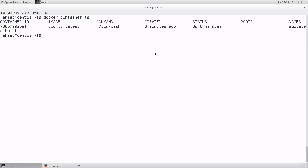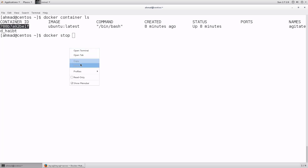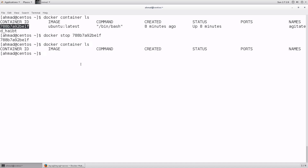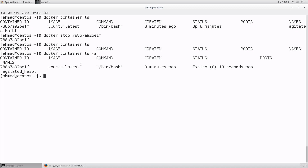To stop a container, run `docker stop` followed by the container name or ID. Running `docker container ls` afterwards shows no running containers. To see all containers including stopped ones, add `-a` to the command. Now I can see the container was created nine minutes ago and exited 13 seconds ago — right when I used `docker stop` with its ID.